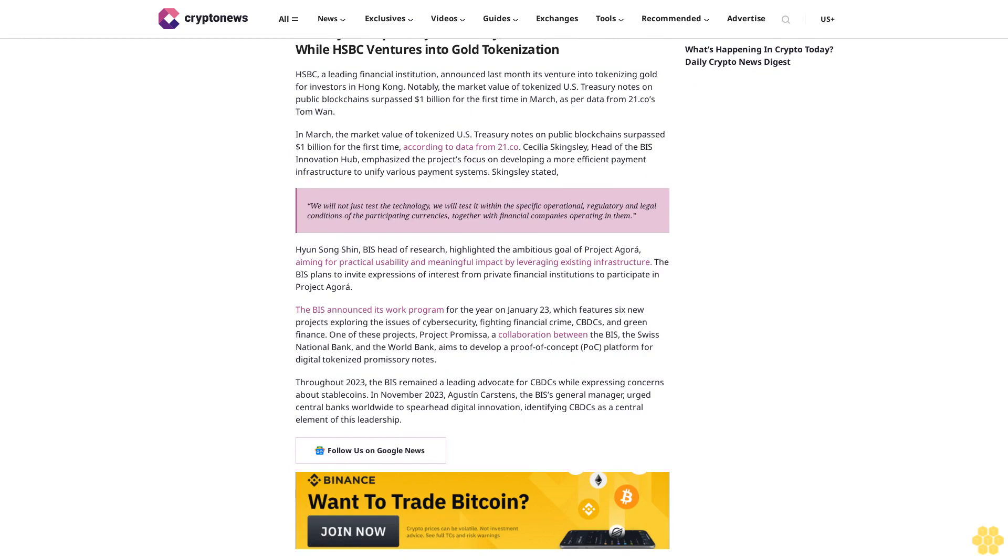By leveraging existing infrastructure, the BIS plans to invite expressions of interest from private financial institutions to participate in Project Agora. The BIS announced its work program for the year on January 23rd.